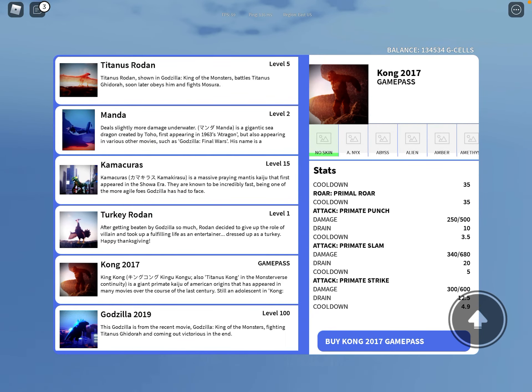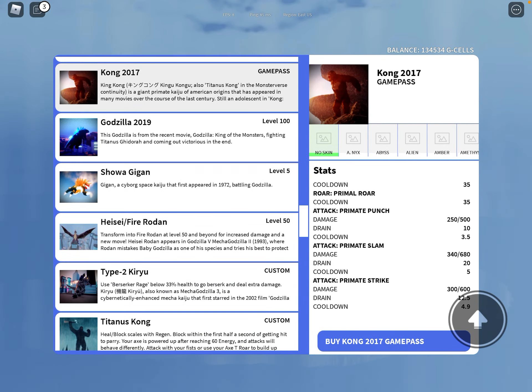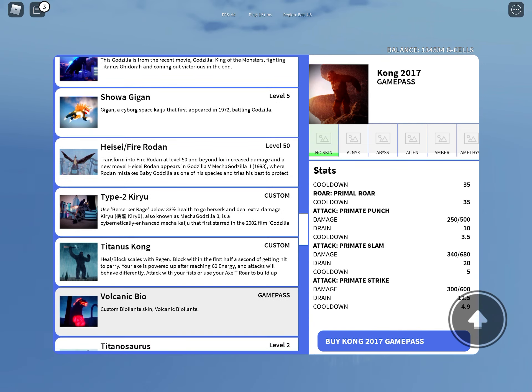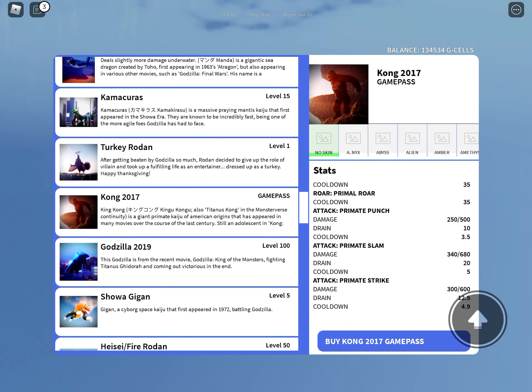Hello everybody, today I'm going to be reviewing Kong 2017 and the Titanius Kong.